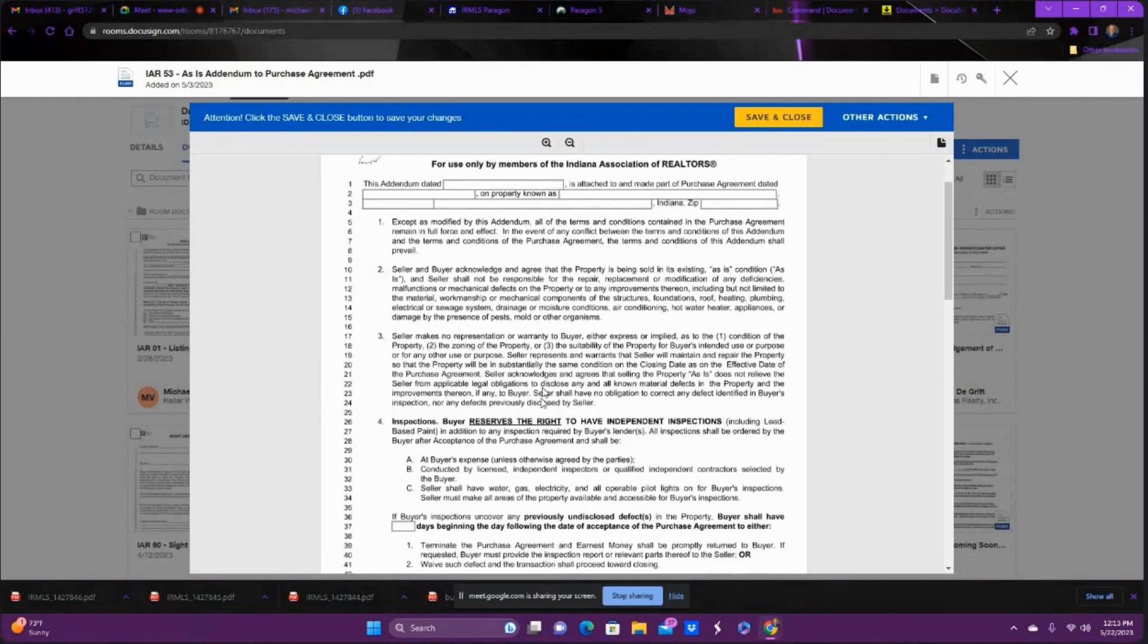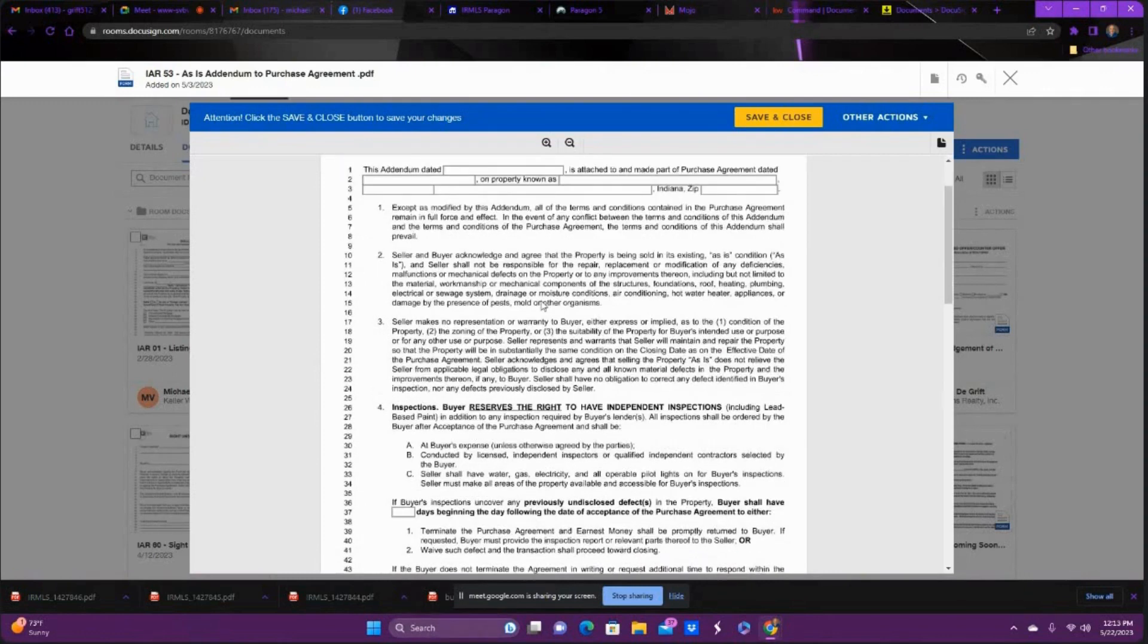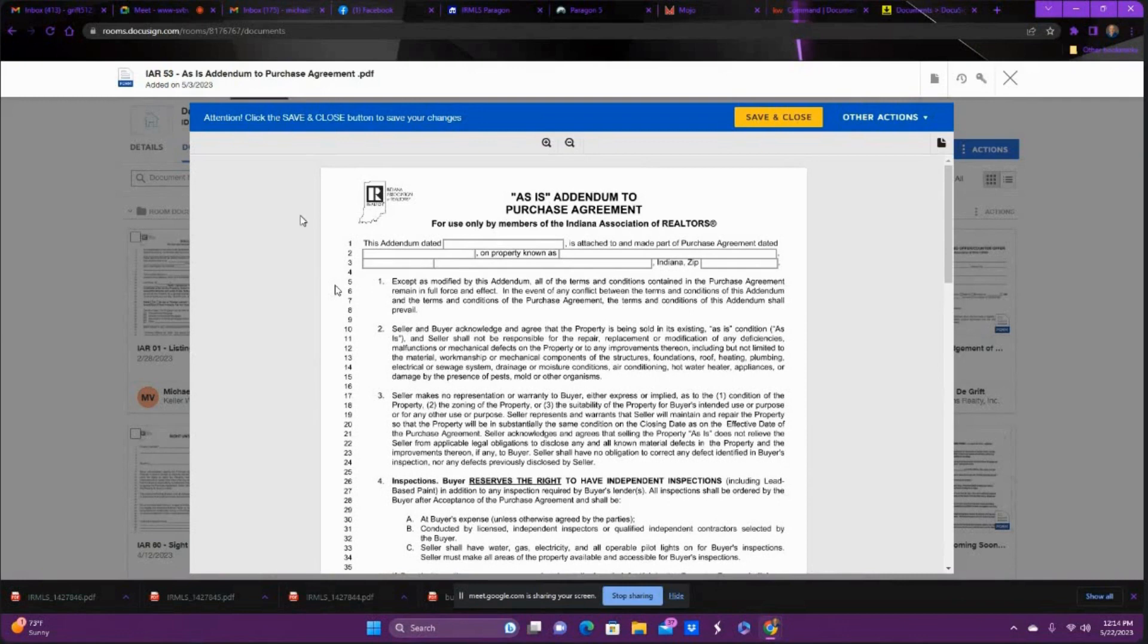As-is is a commonly misunderstood term in real estate. When you're writing up a purchase agreement, you've got three different options as far as inspections. You can waive the inspection, which is the strongest. But for a lot of buyers, you don't want to do that. I typically only waive it with my investors. If we both looked at the house, we know there's nothing to worry about.